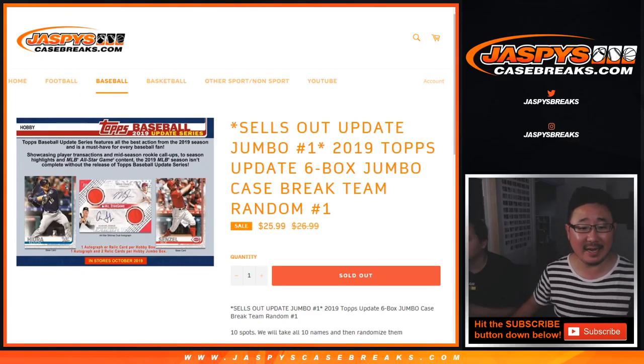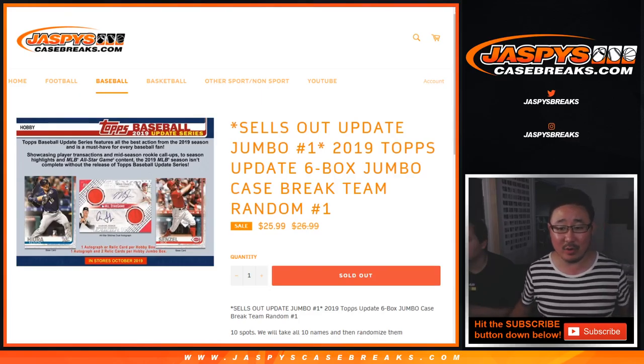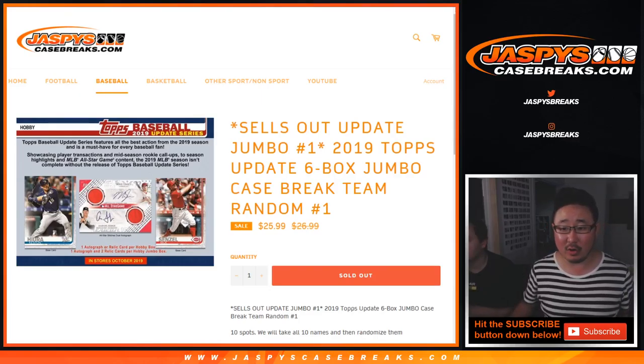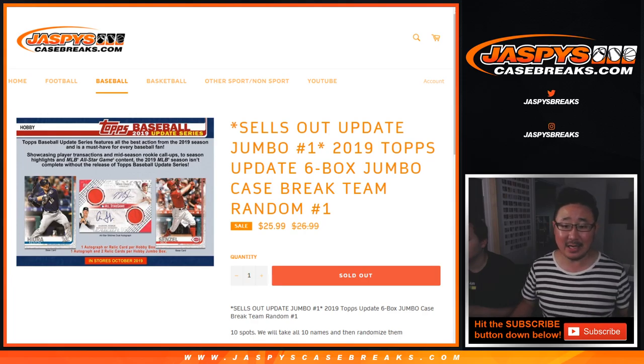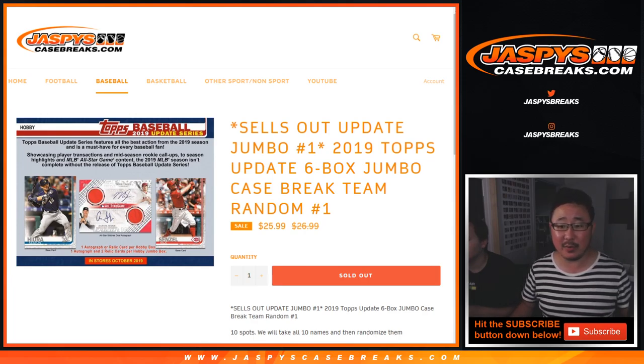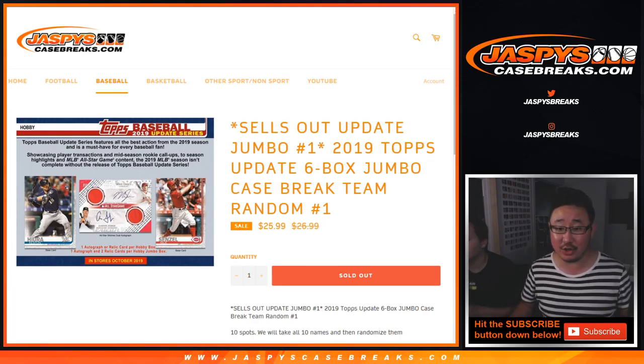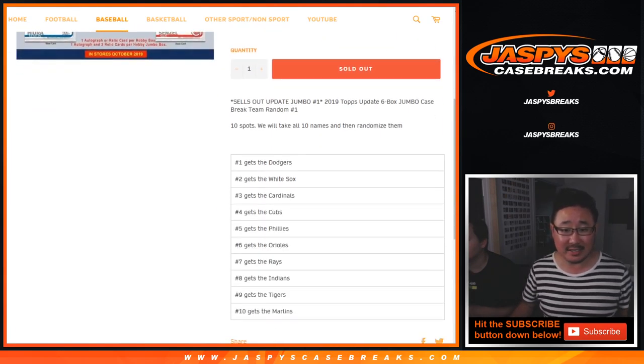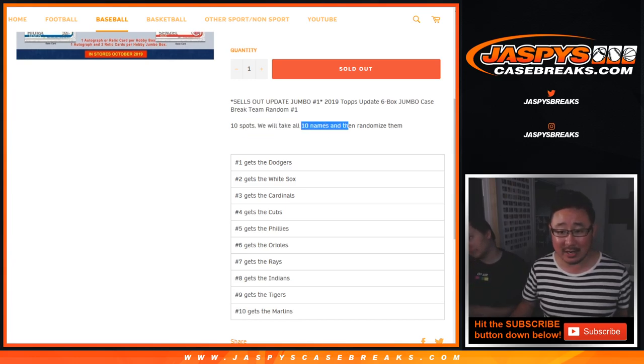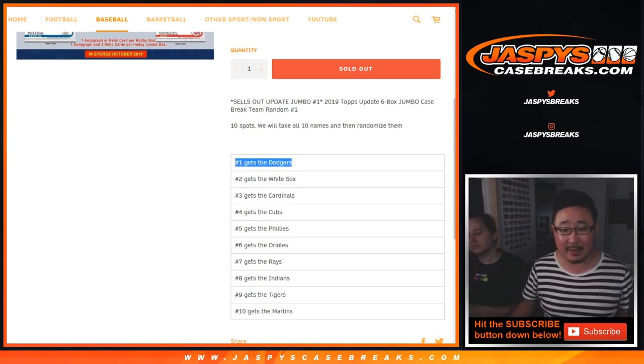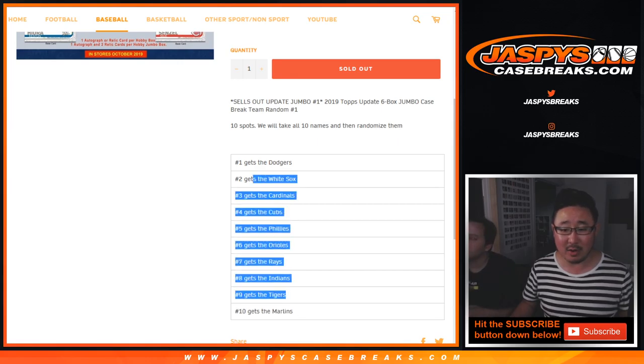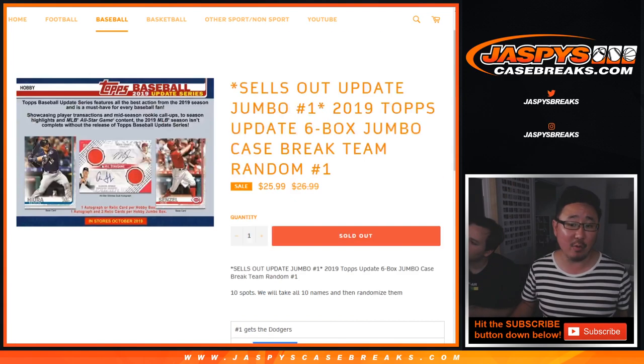Hi everyone, Joe for jazbeescasebreaks.com with the team random for 2019 Topps Update Series Baseball Jumbo Edition Pick Your Team Number 1. So just a 10 spot team random, we randomize all 10 of your names, and then name on top gets the Dodgers, name on the bottom gets the Marlins, so on and so forth.